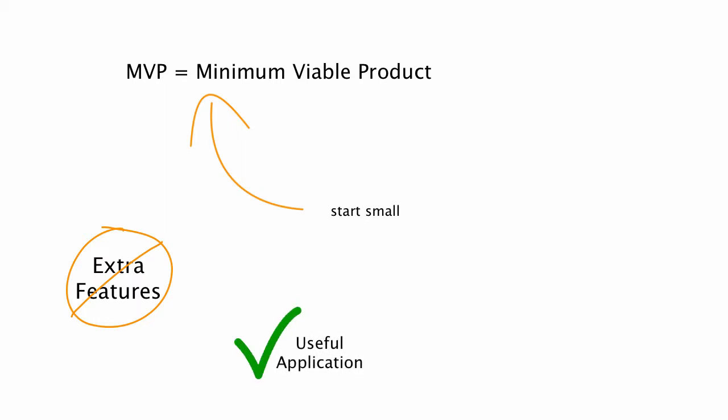So what this allows you to do as an app developer, is really optimize that user experience that I mentioned earlier. Now this isn't just pixel perfect design, but this is how do all the views flow together? How do the screens look? How does the user feel as they're using your application?